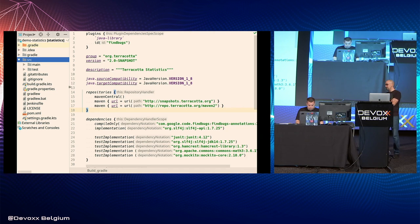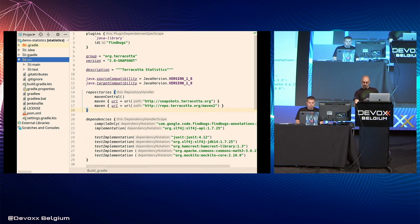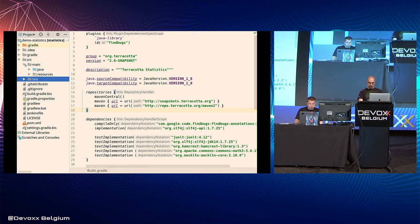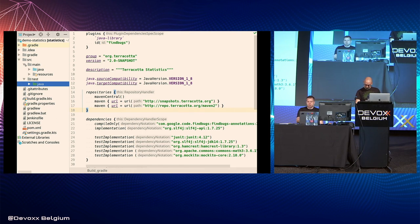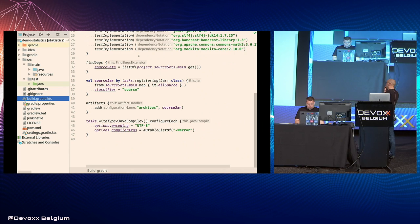Looking at the project tree: we have a .gradle folder created by Gradle at runtime, a gradle folder that's checked into version control, and the classical src/main/java, resources, and test/java structure. This is a Terracotta project migrated from Maven to Gradle as an example. The main Gradle file is build.gradle.kts — that's what defines the build.